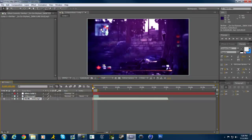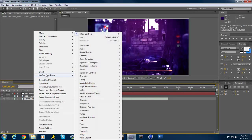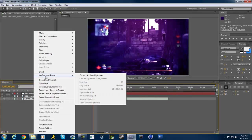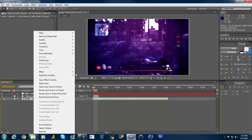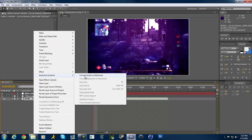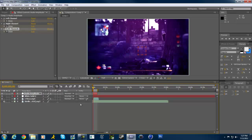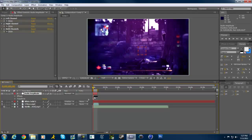I have it cut out until right before the build-up. Then right-click on the layer, go to Keyframe Assistant, and select Convert Audio to Keyframes. This creates a null object with all of the audio keyframed into different position points.